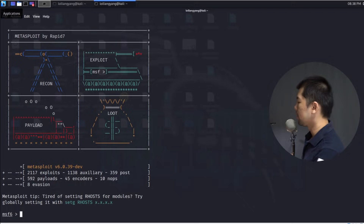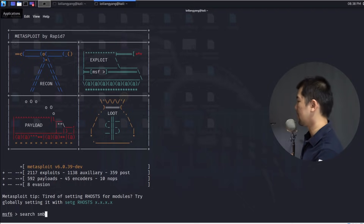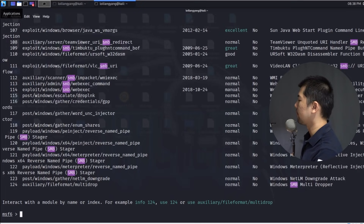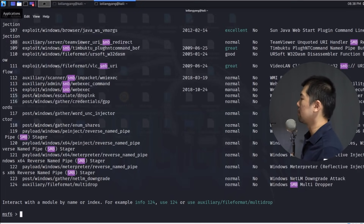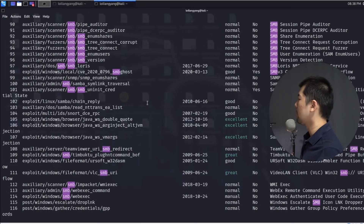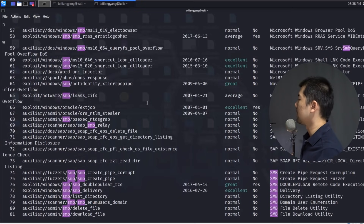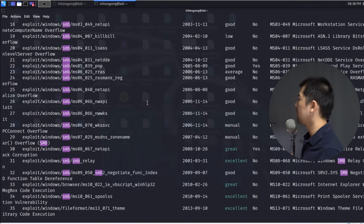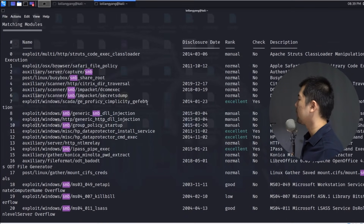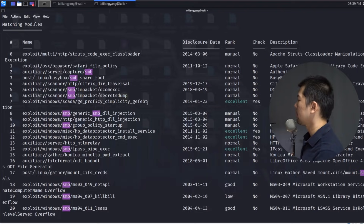Now I'll enter search SMB in Metasploit. We have a lot of different modules we can run to check the computer system. Scrolling up through them, we can see exploits, auxiliary scanners, and so on.